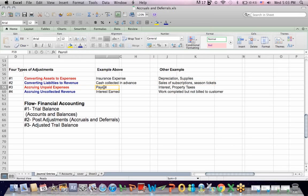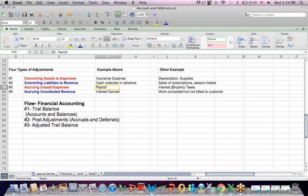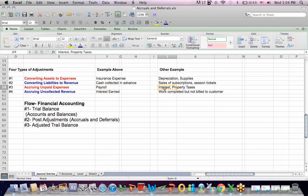Number three is accruing for unpaid expenses, and the best example is payroll. The payroll period may end on the 5th, but you have to generate financial statements for the 31st, and you won't pay payroll again until the 5th. So you have to accrue unpaid payroll. You also may have unpaid interest expense. You may have unpaid taxes. Those are accruals.